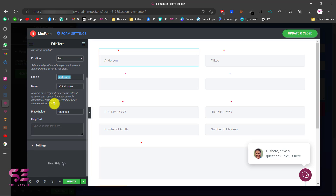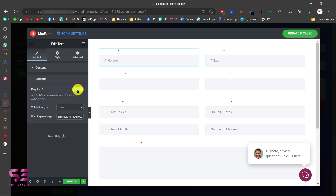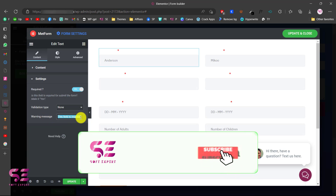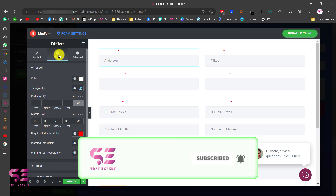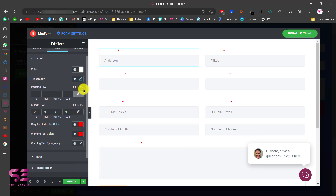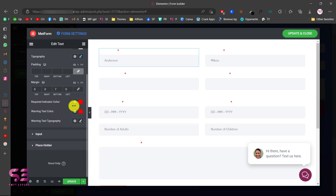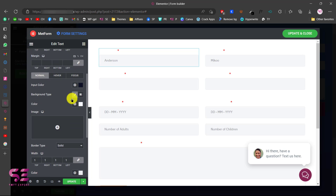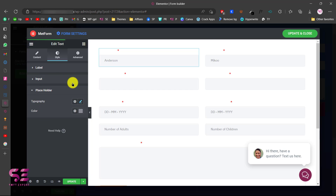If I edit a field, you can see it has a label which is white in color and a field. You can change the position, the label, the form name, the placeholder, and the help text. In settings you can make it required, enable validation by character length or word length, and edit the warning message. In the style tab you can change the label color, typography, padding, and margin.